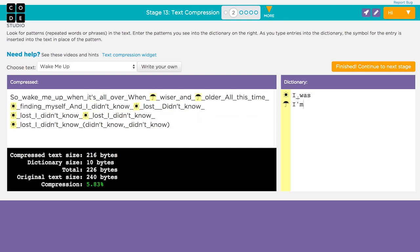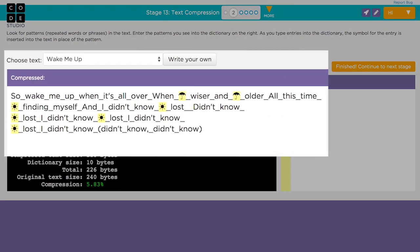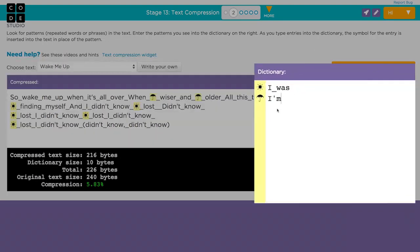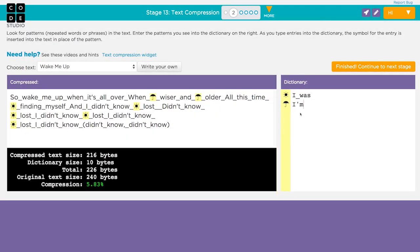If you sent the compressed version of the lyrics to someone, you'd also have to send along the dictionary so that they could reconstruct their original text. So the question is, is the total number of bytes in the compressed text plus the bytes in the dictionary less than the number of bytes in the original text?